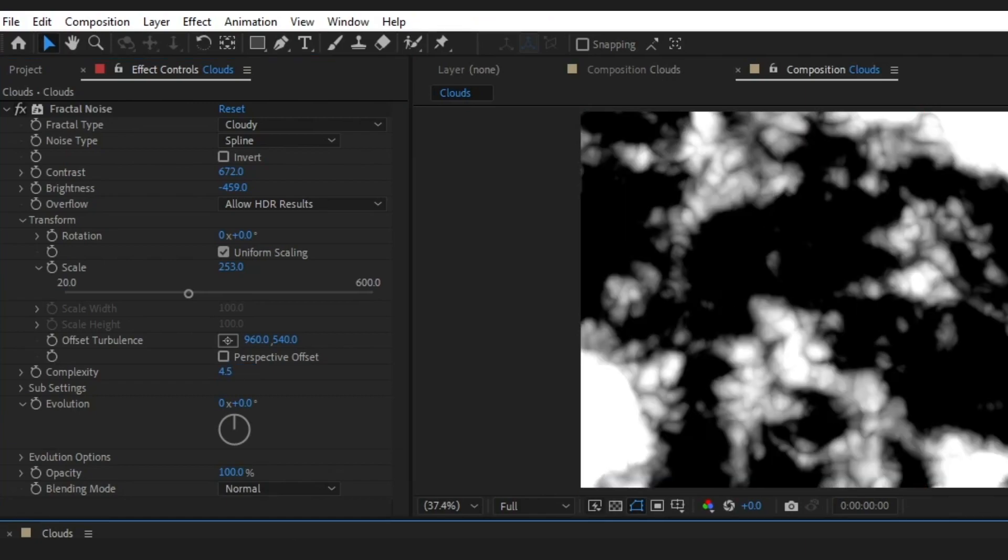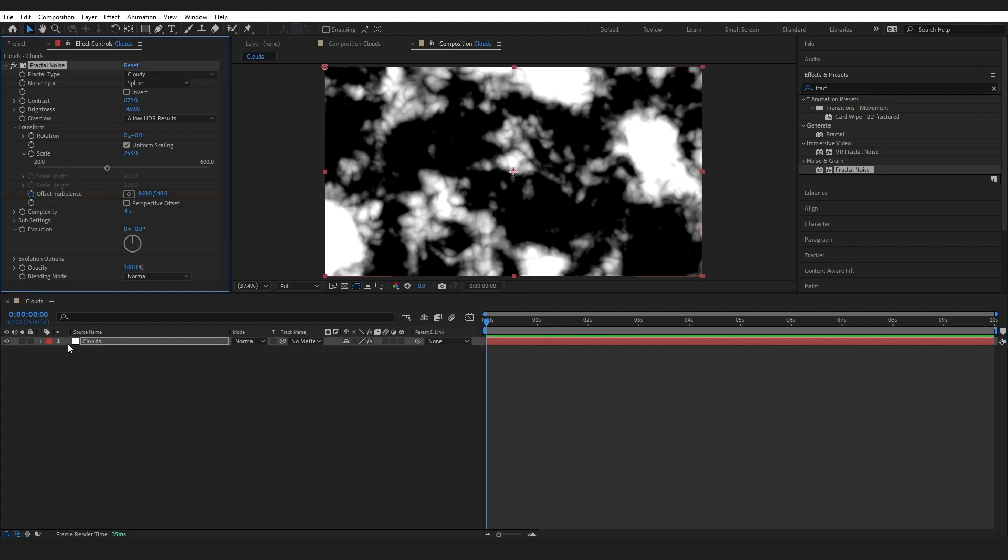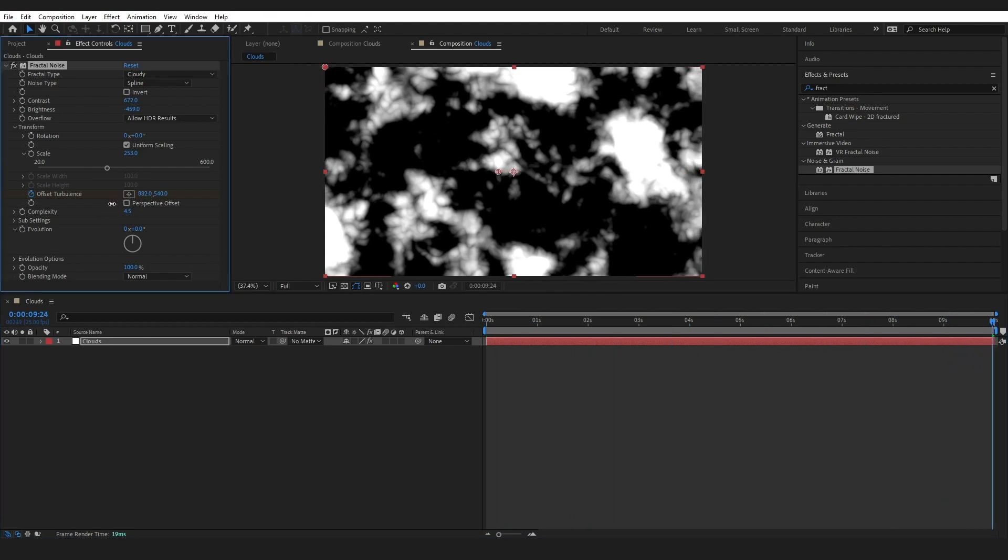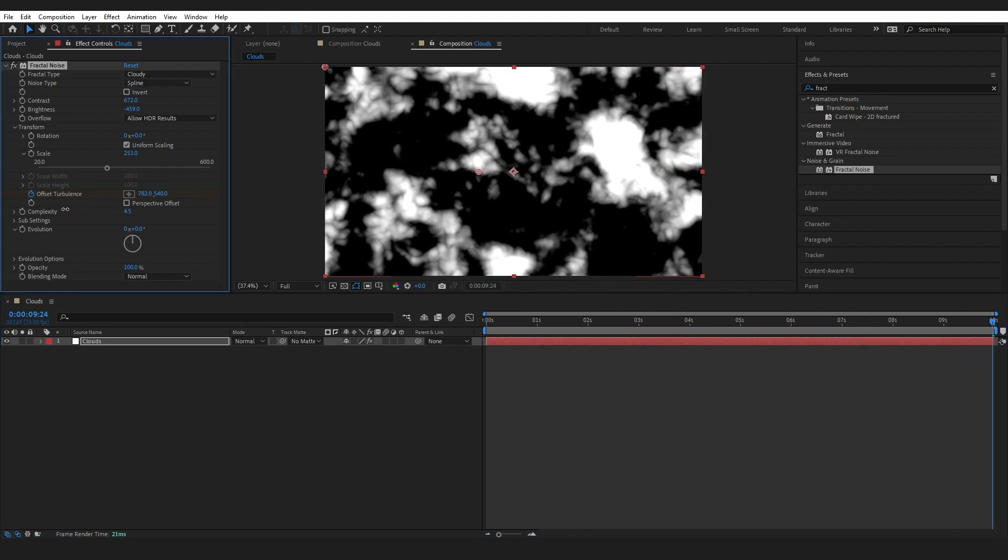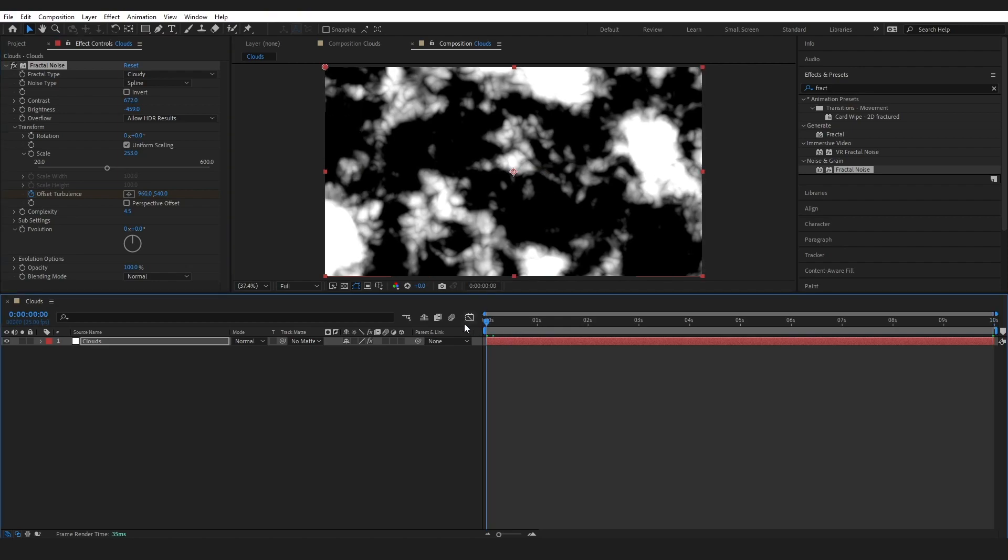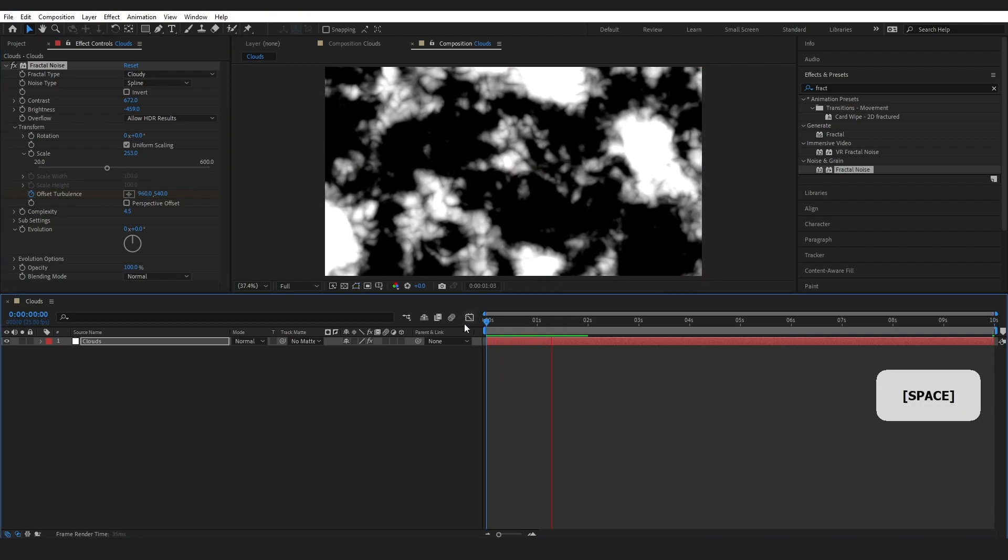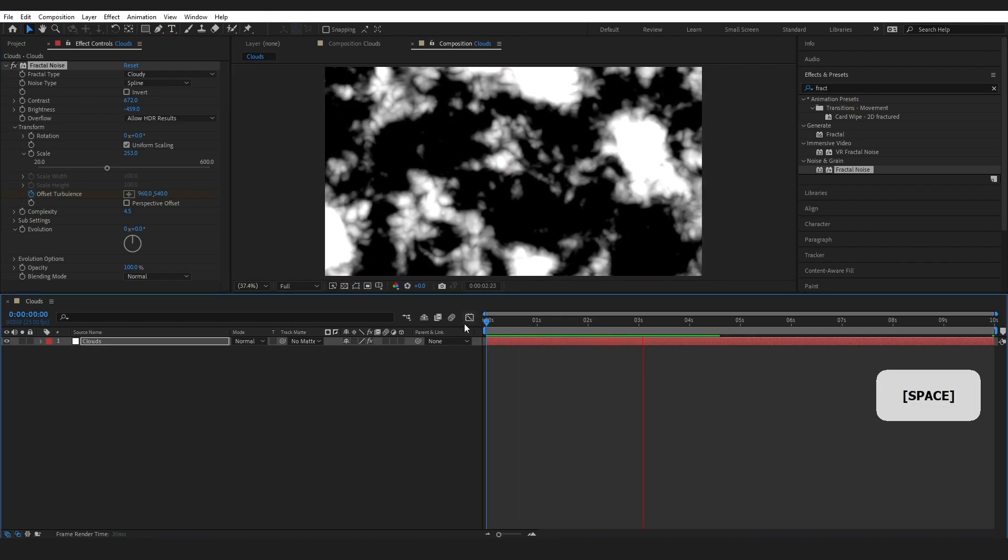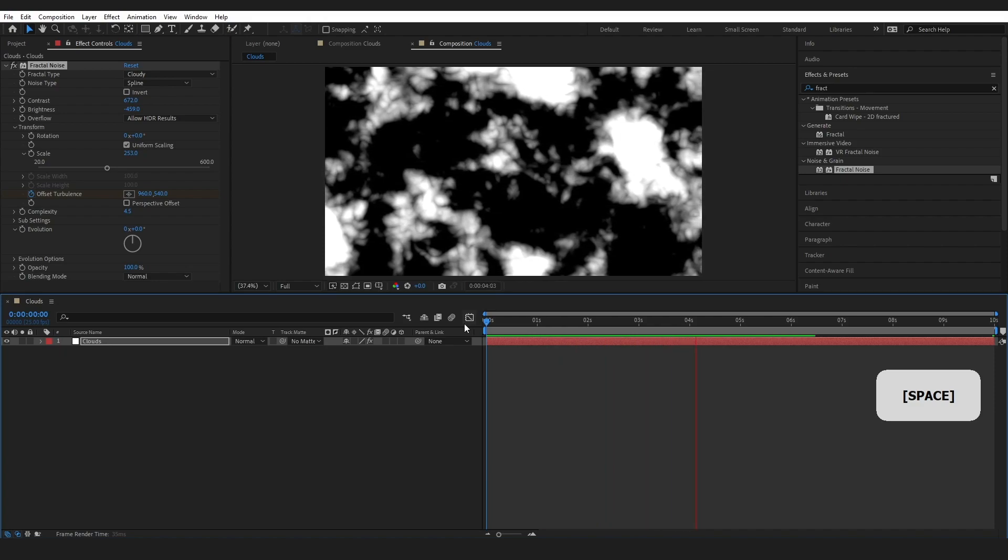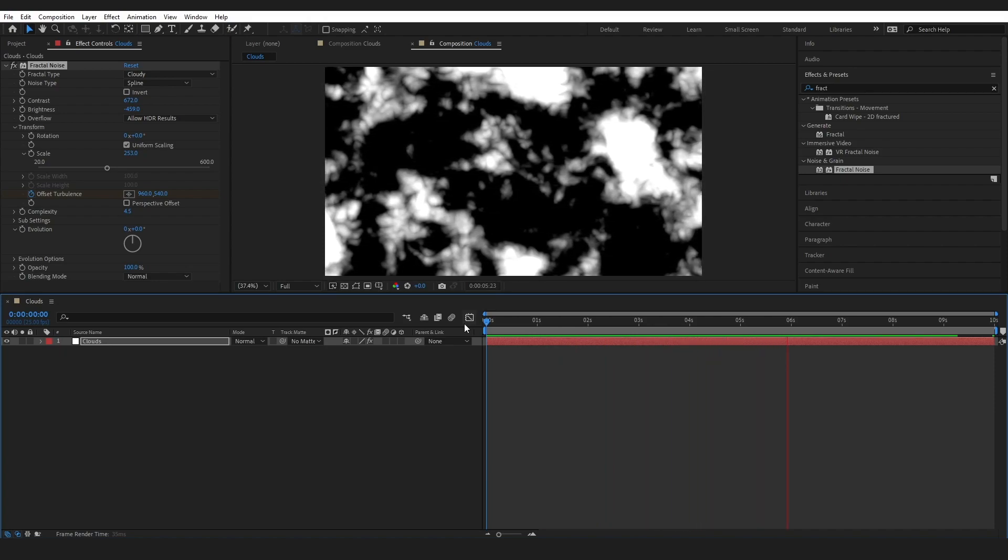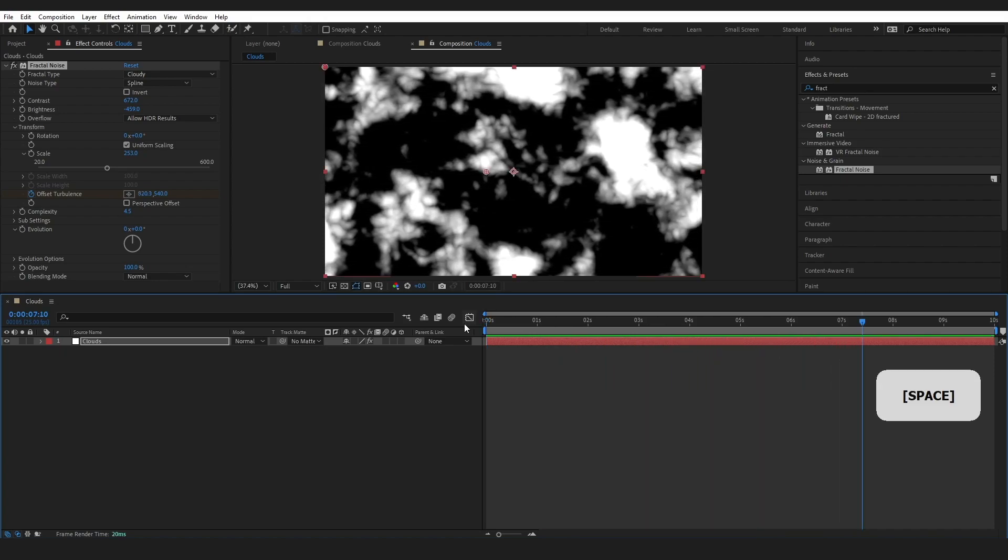That's fine. Just make sure your playhead is at the beginning and click Offset Turbulence here. We're going to go to the end, and this is just to make it look like it's blowing in the wind a little bit. I don't want major movement, but if you do, this is the point where you're going to be doing that.